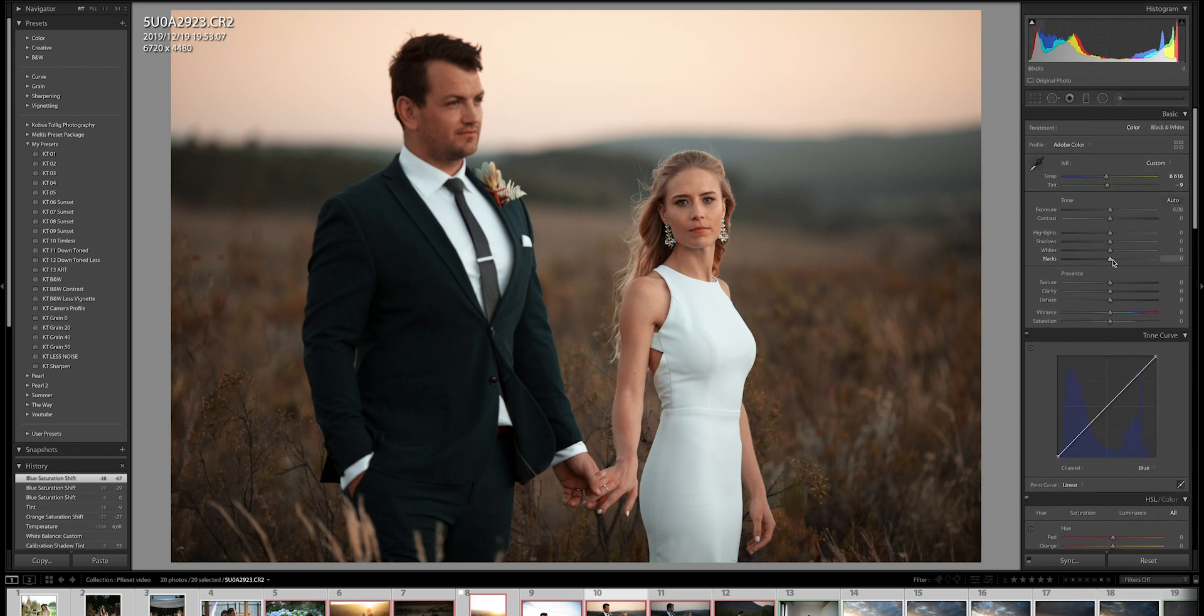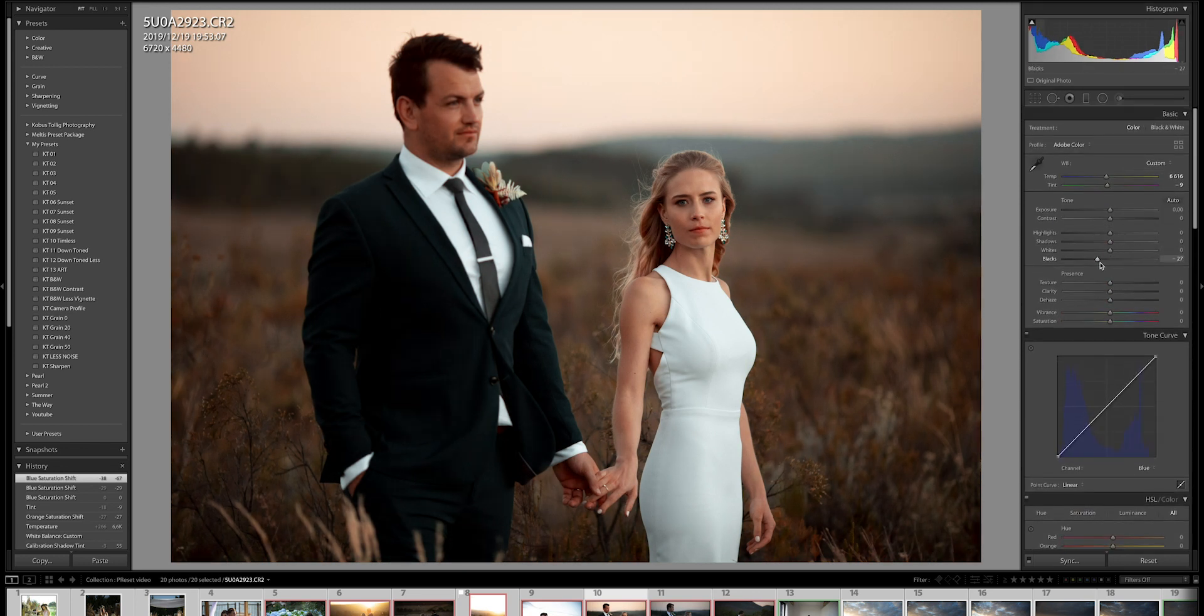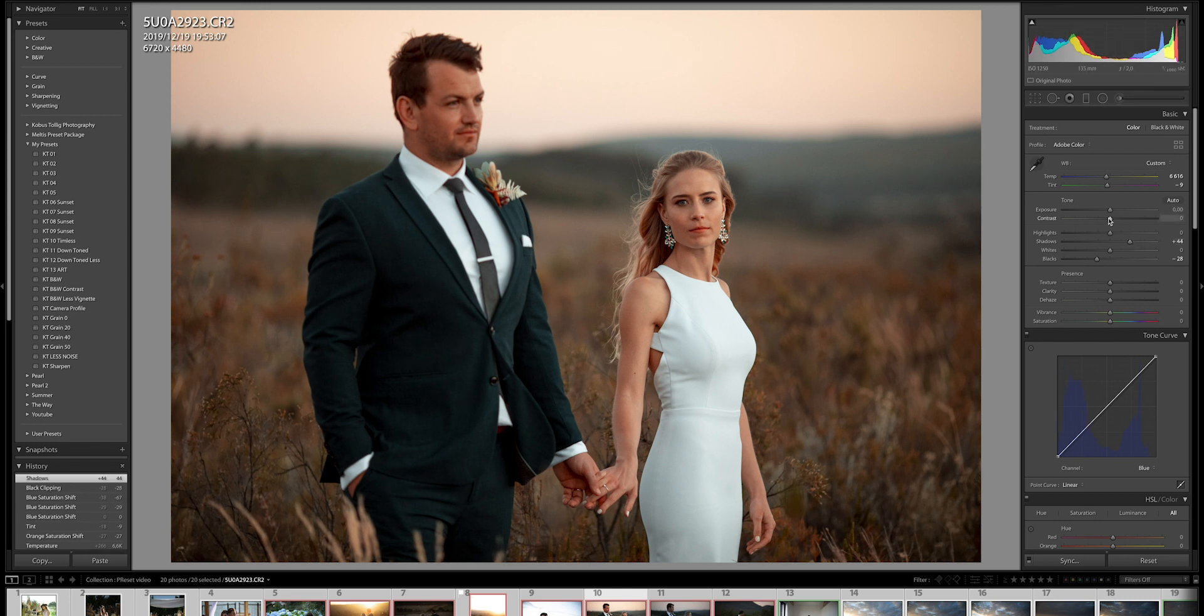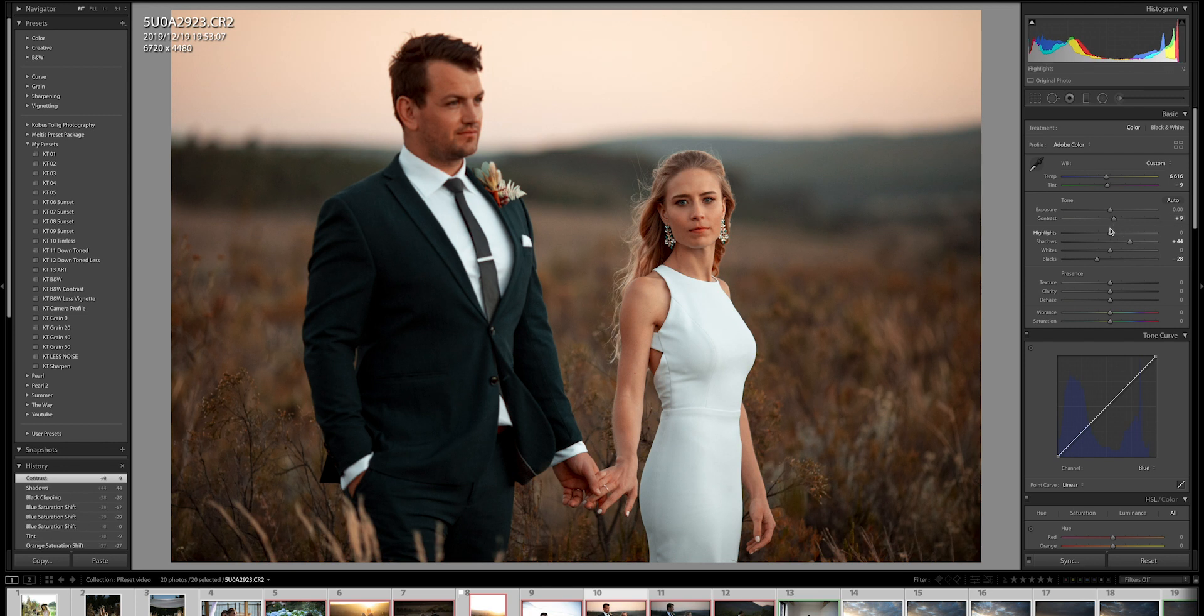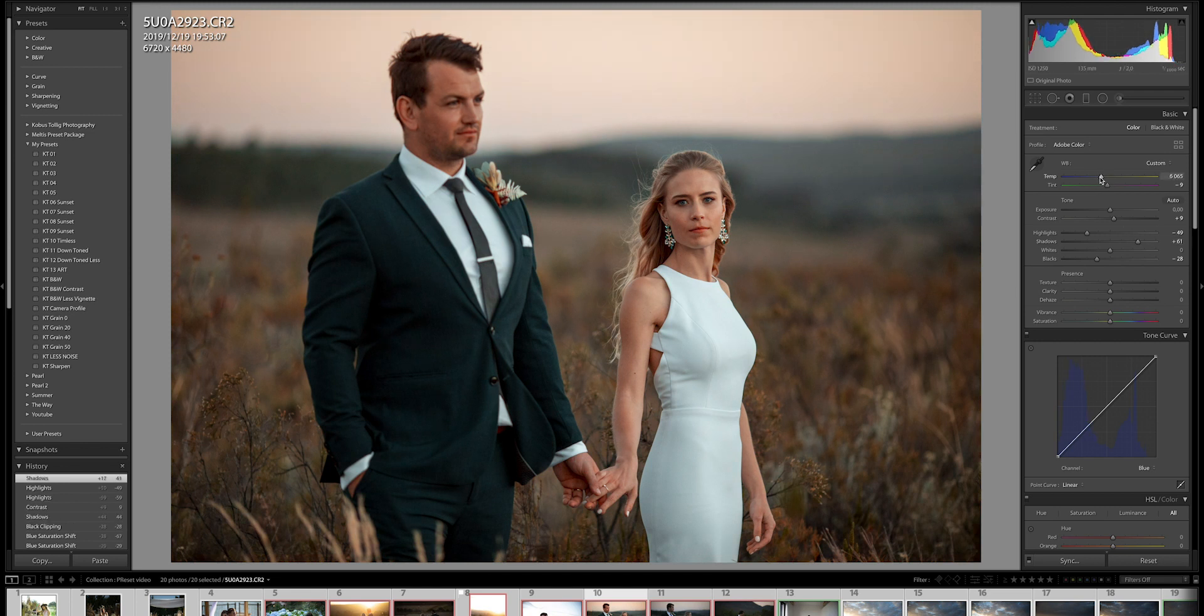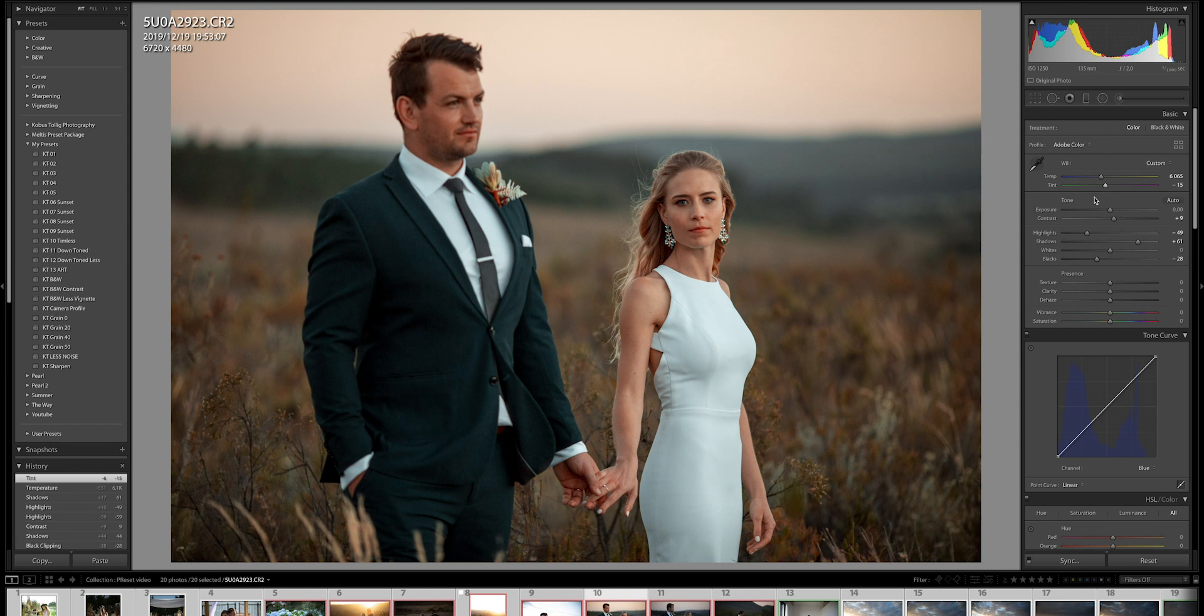So now we can just add some blacks, maybe open up the shadows a bit and go for a bit of contrast. Hide those highlights over there, open up the shadows a bit more, make it slightly cooler, slightly less magenta. And there we have it.